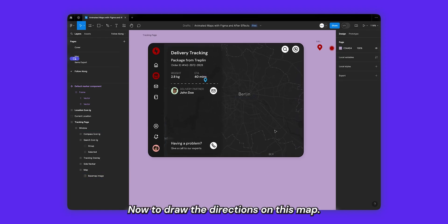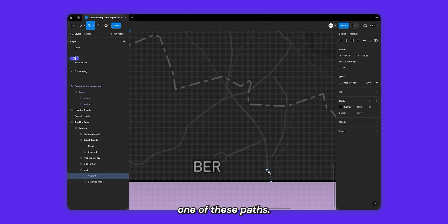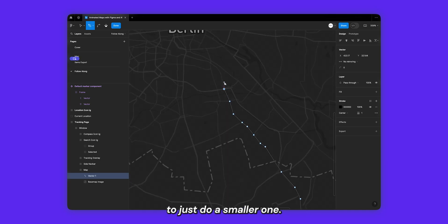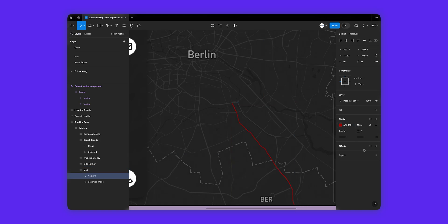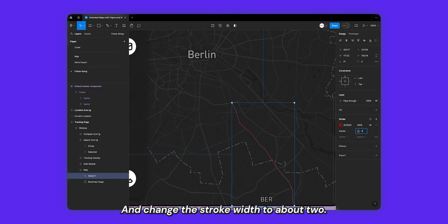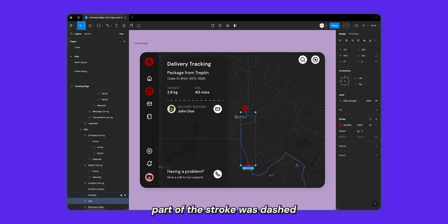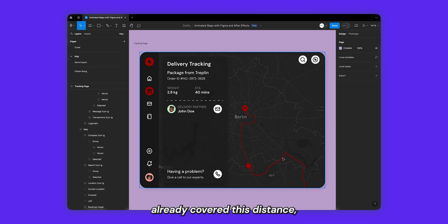Now to draw the directions on this map, I'll select the pen tool and start tracing one of these paths. This can take a little while if you're drawing a long path, so my recommendation is to do a smaller one. I can change the stroke color to be the brand color I'm using and change the stroke width to about two. If I go back to my original design, you'll see that part of the stroke was dashed and part was filled — the filled part shows that the driver has already covered that distance.